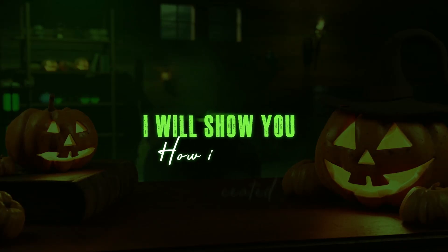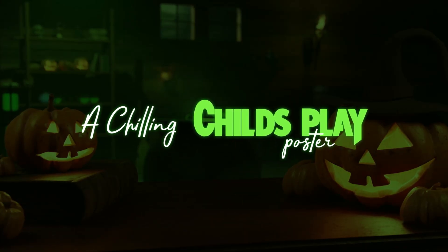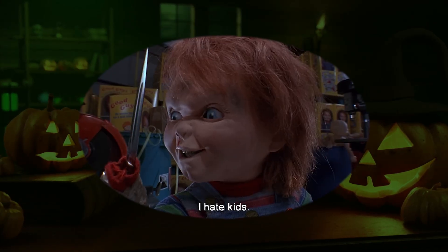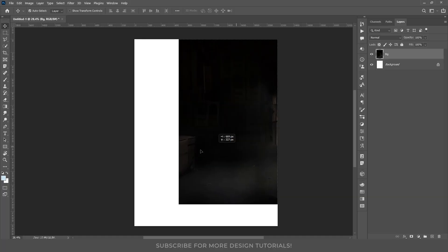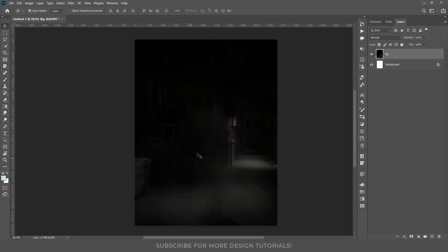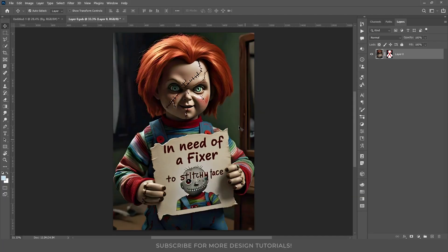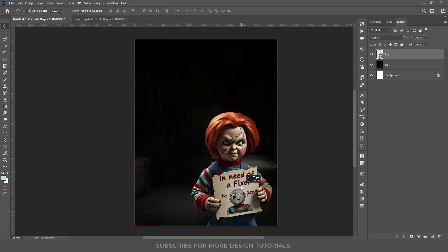In this video, I will show you how I created a children's Child's Play poster featuring Chucky. I started by selecting a dark background to set the mood. Next, I brought in this Chucky image generated using Meta AI. I masked out the background using the pen tool. Let's place him here and begin.